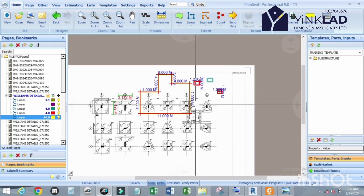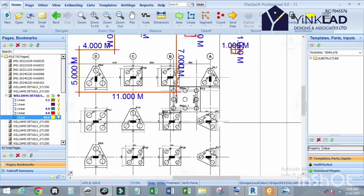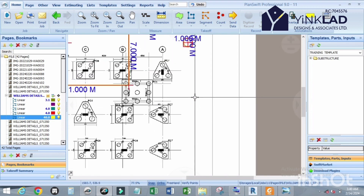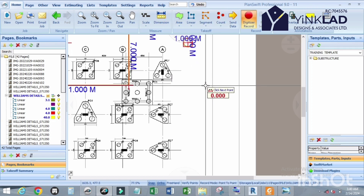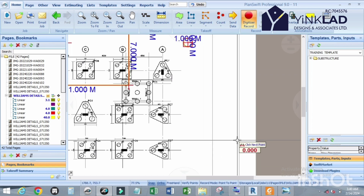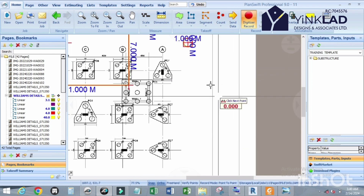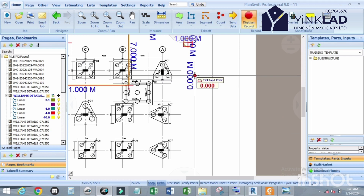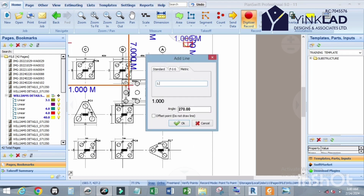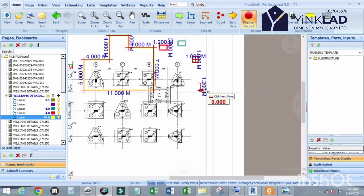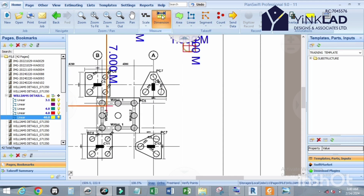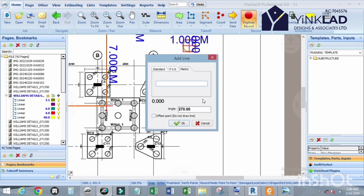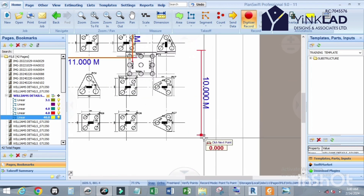Now let me draw a triangle. I'm going to use Dimension to draw it. I'll use a base of 1.2 and the height also 1.2 — actually, let me use 10 meters since smaller values are too small. Click on the first point, click on the down arrow, and input 10 meters.